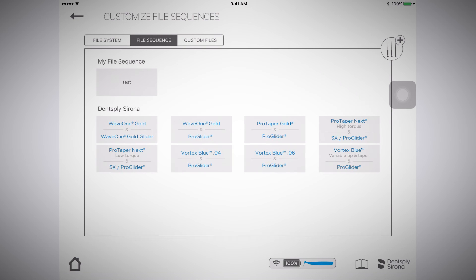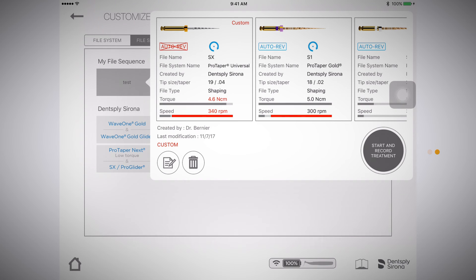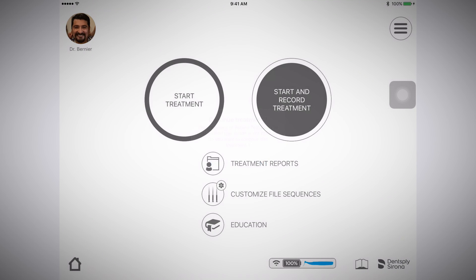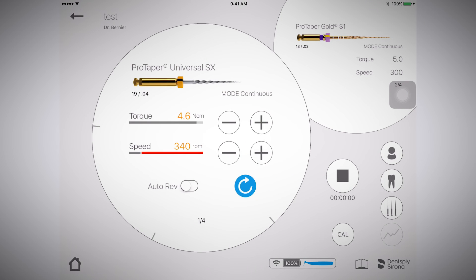You will now find it under the My File Sequences section. To use the custom file sequence, either select it on the Customize File Sequences page and press Start and Record Treatment, or go back to the home page and select Start Treatment or Start and Record Treatment.